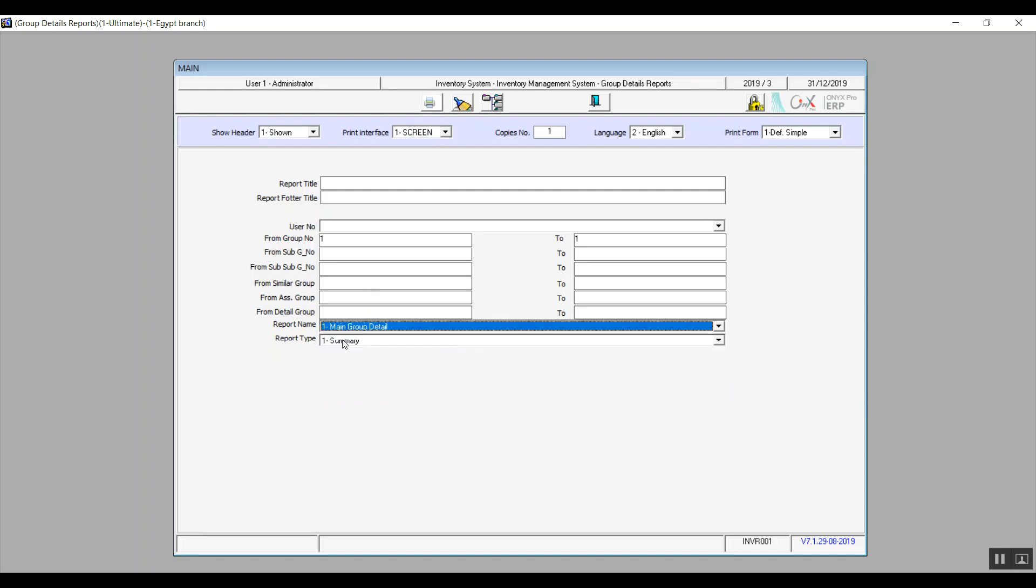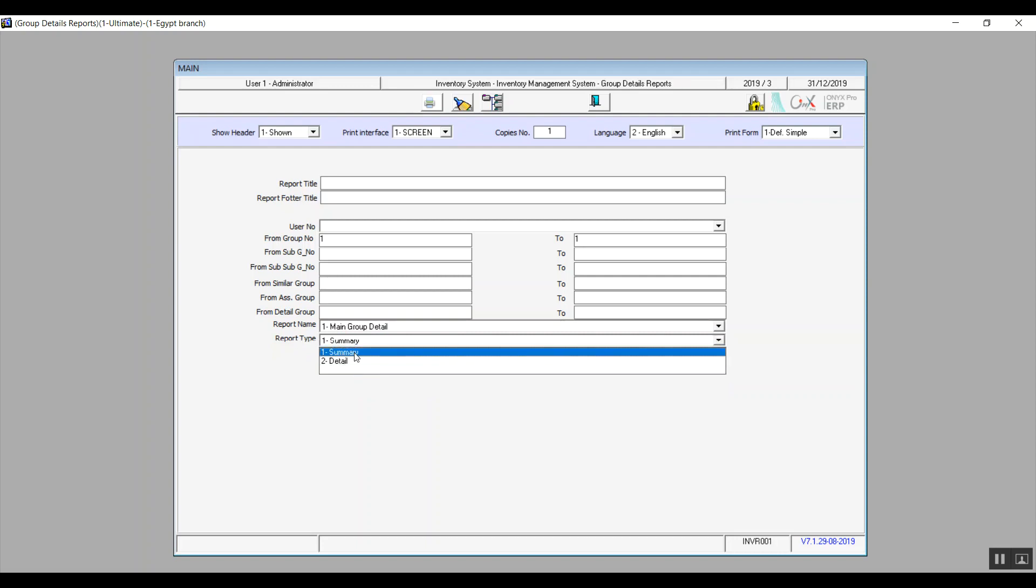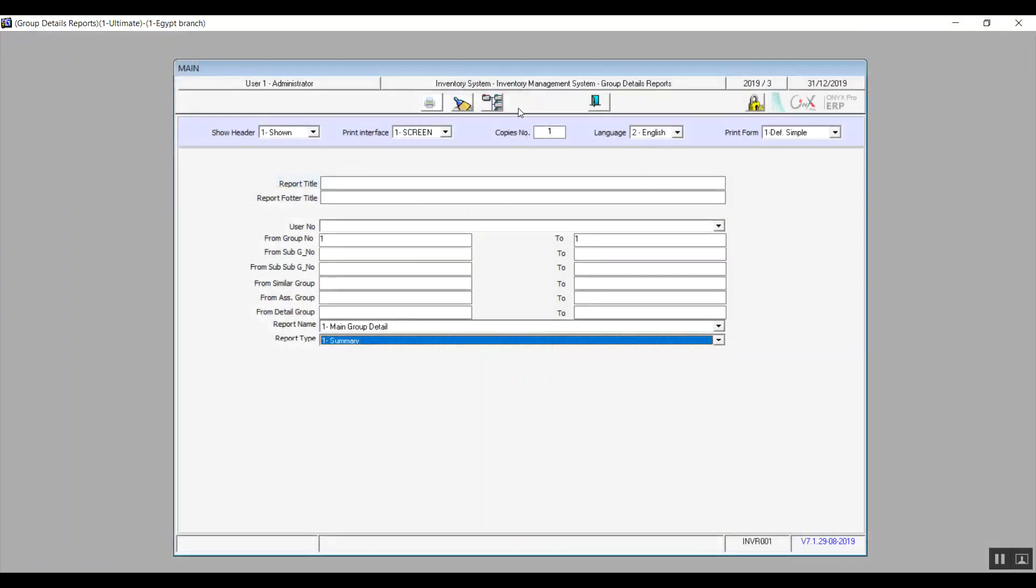As for the report type, it is either a summary or a detailed report. And to bring up the report, you will click on this icon. In case we reviewed the report in certain settings and we want to clear these settings or clear all fields, we'll click on this icon: Clear Previous Options.